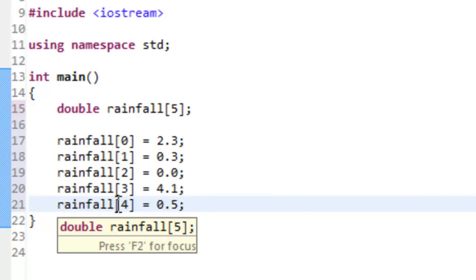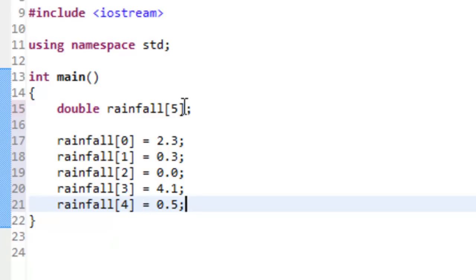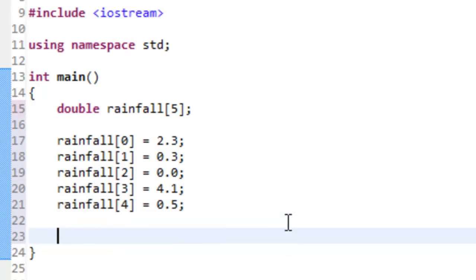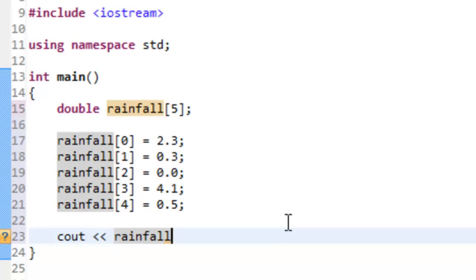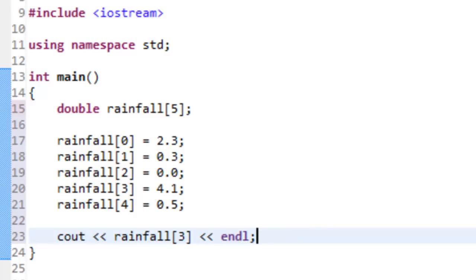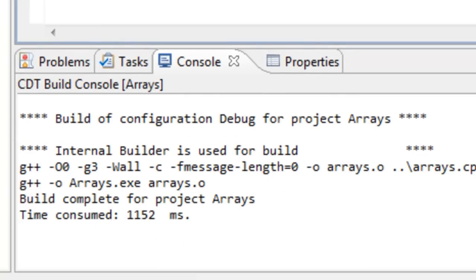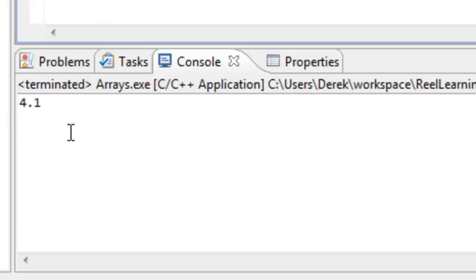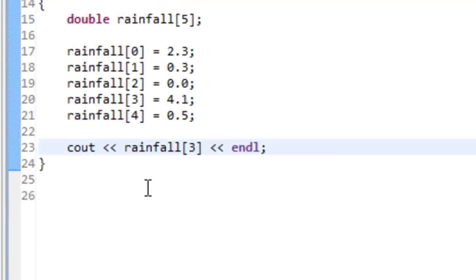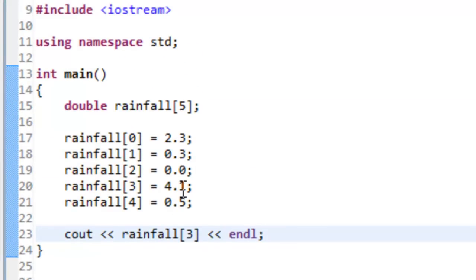To output a value from the array we use cout with the array name and an index in square brackets — for example cout << rainfall[3] << endl. Let's save, build, and run this. It compiled fine, and on the console we can see 4.1 printed out — exactly what we'd expect from element at index 3.